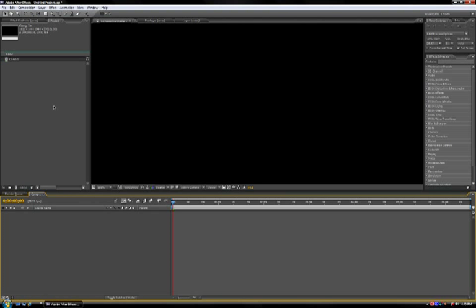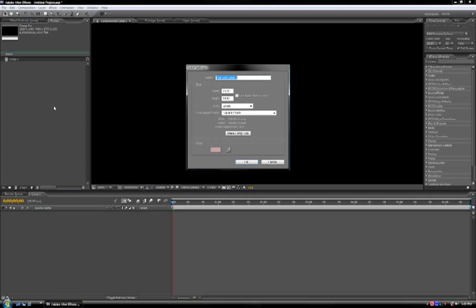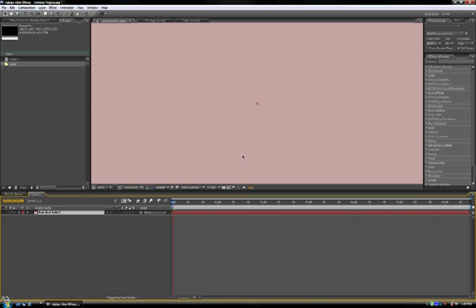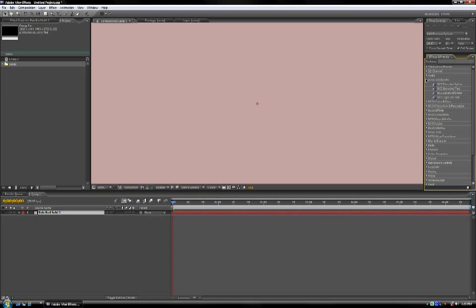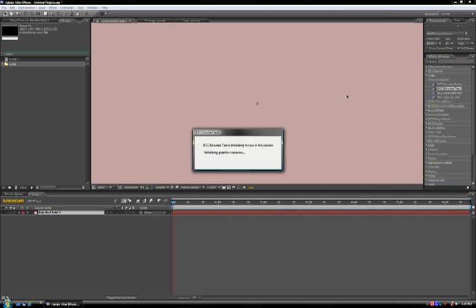In After Effects, create a new solid layer. Make sure the solid matches the dimensions of your composition, otherwise scaling and other transforms won't look right. BCC Extruded Text is in the 3D Objects category. Just click and drag.